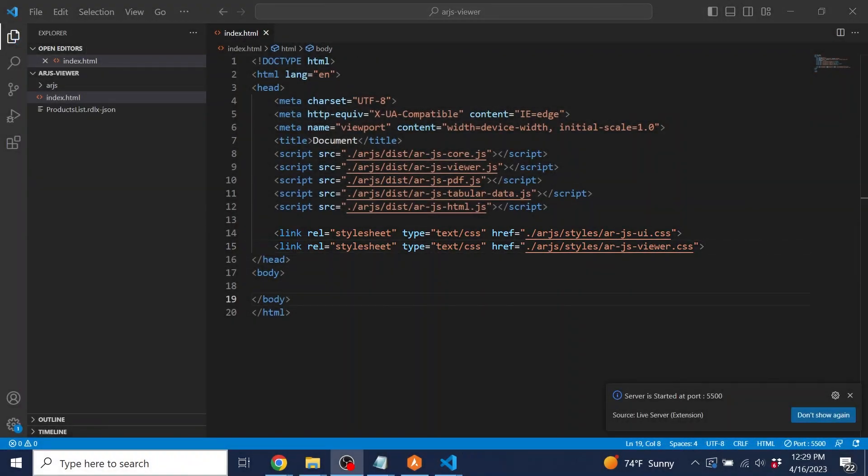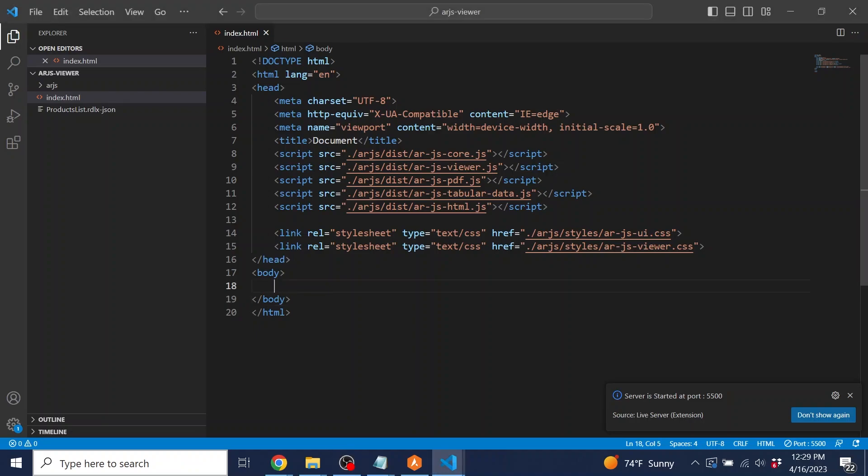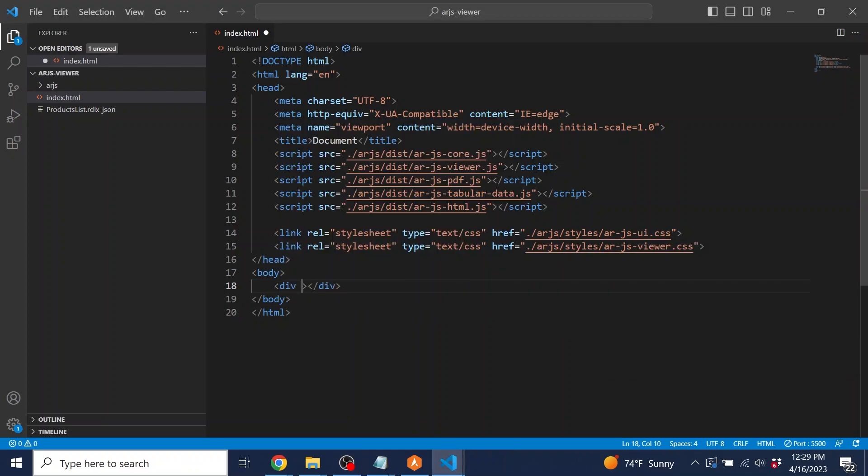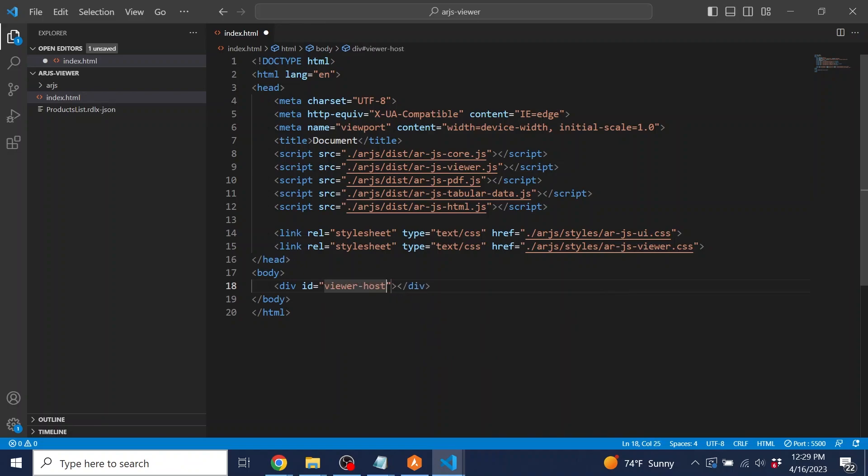Now that the HTML file is set up and all of the imports are complete, it is time to implement the viewer. The viewer requires an HTML element that it can attach itself to via ID. For this application, we'll create a div and give it the ID ViewerHost.